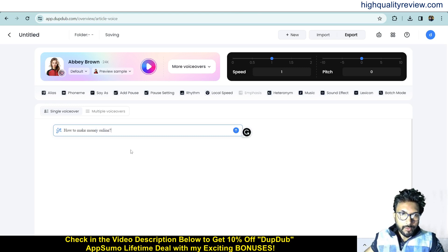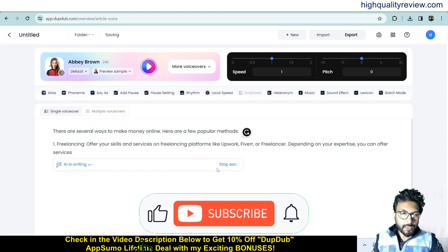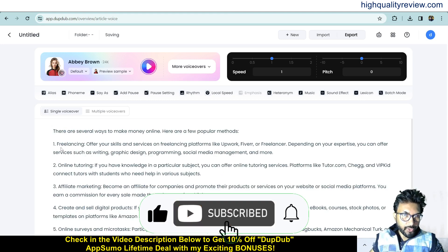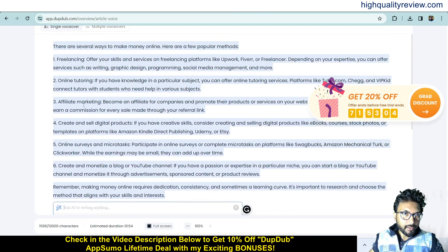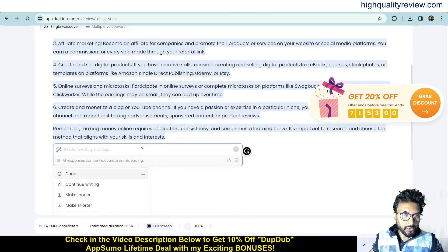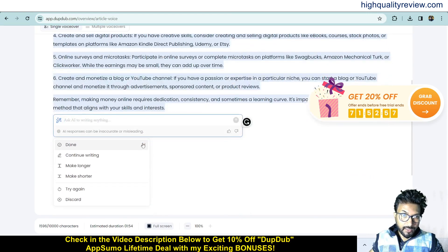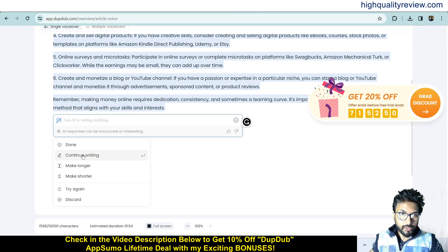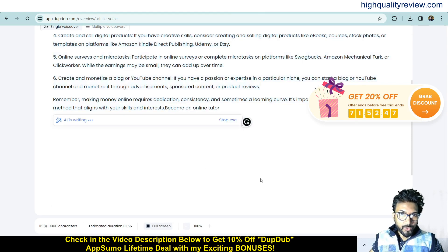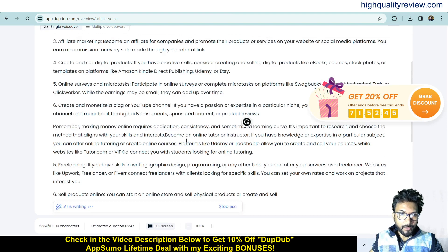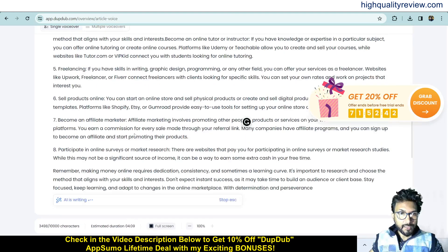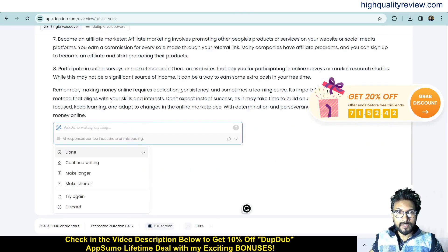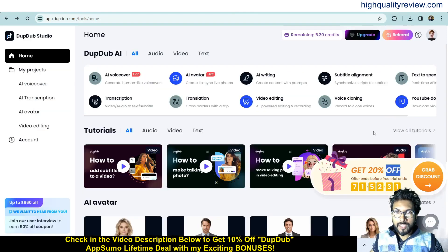It provides a blog article on that topic covering freelancing, online tutorials, affiliate marketing, and creating and selling digital products. If you want to make it longer, click 'Make Longer', 'Make Shorter', or 'Continue Writing' to expand the article. This is an excellent way to create blog articles.